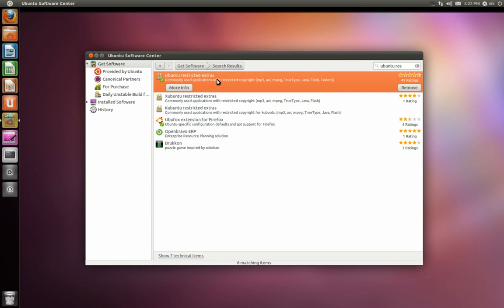But some banking sites and I believe some games don't run properly with the OpenJDK, the OpenJava. So what I'm going to do today is to show you how to install the other Java, the Sun Java. And it's fairly easy to do.